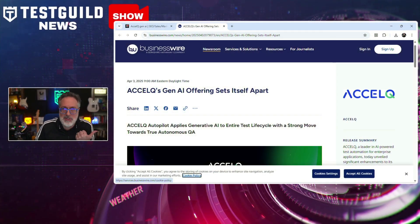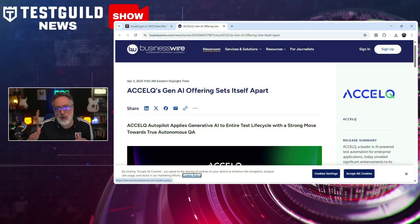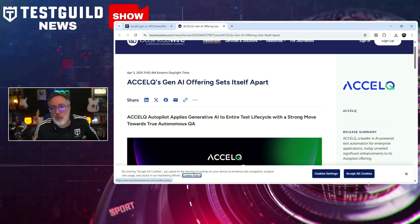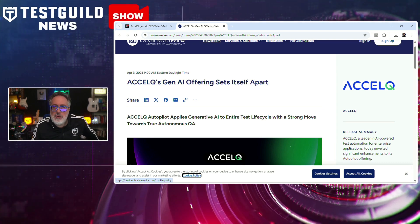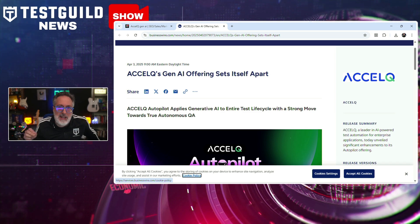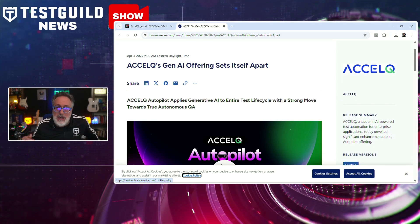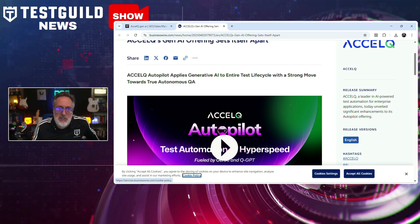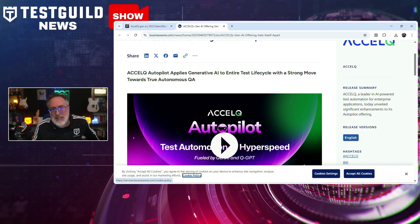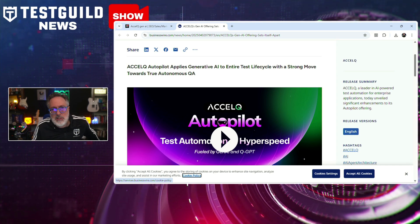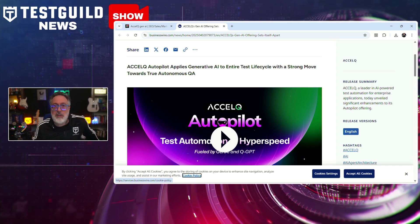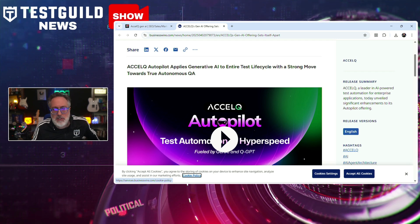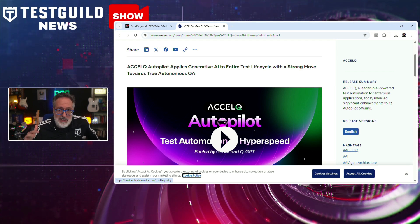ExcelQ has announced a significant enhancement to its autopilot platform, introducing an AI-driven agent designed to automate the entire software testing lifecycle. This enterprise-grade AI agent learns the application under test and generates fully executable test cases autonomously, aiming to reduce manual intervention throughout the testing process. According to the company, early adopters have reported a 65% reduction in test creation time and an 80% decrease in maintenance efforts. Try it for yourself using the link down below and let us know.